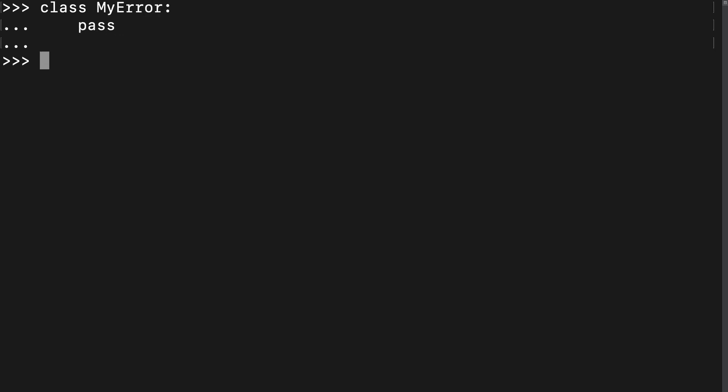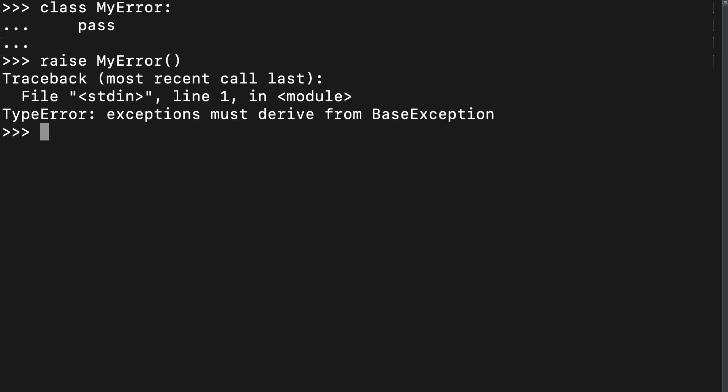Exceptions can be raised with the raise keyword. This is similar to throw in other languages. All right, we got a stack trace, but it's not from our exception. There's a type error, not my error.